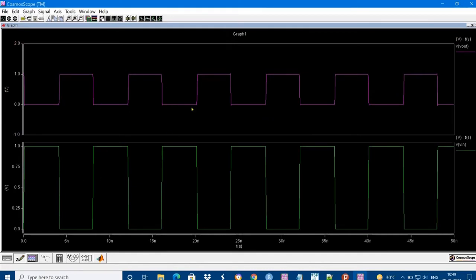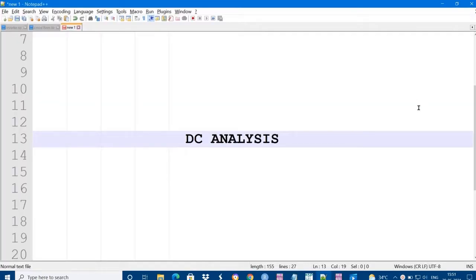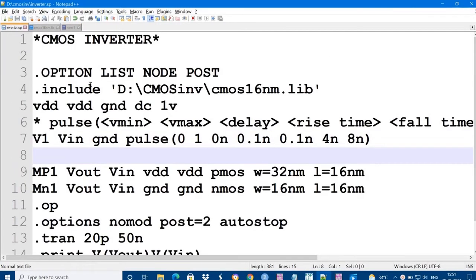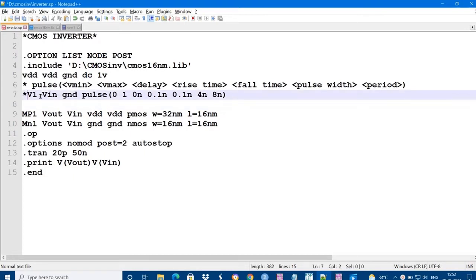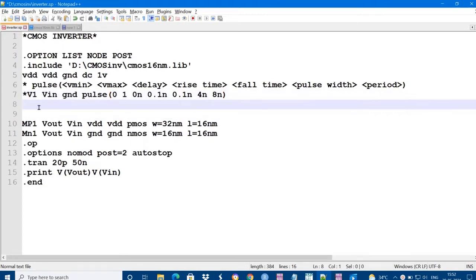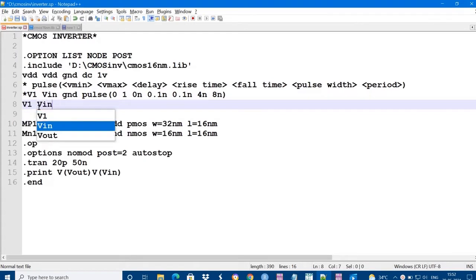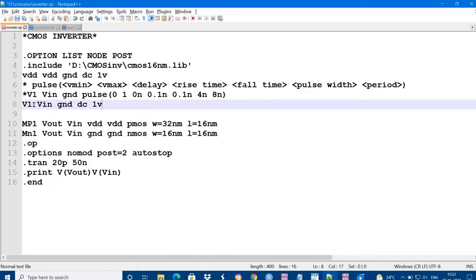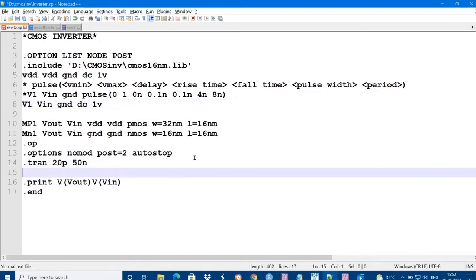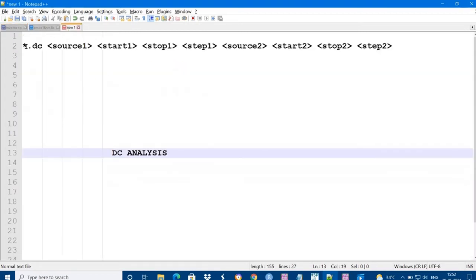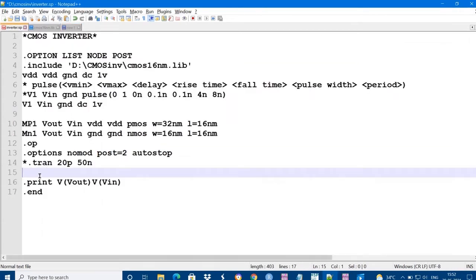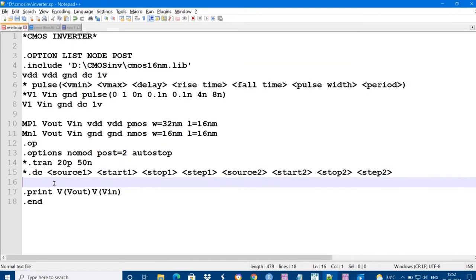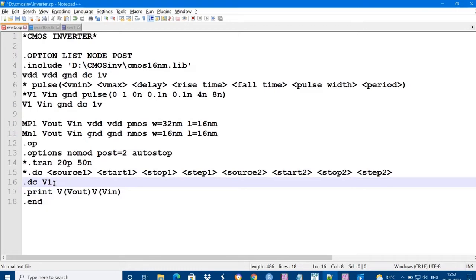Now we are going to see DC analysis. How to do the DC analysis - for DC analysis we need a DC input. I am keeping star mark for pulse and taking DC input, DC of 1 volt. Instead of transient analysis I need to measure DC analysis. The syntax for DC analysis is DC, the source what we are giving input is V1 as source, start voltage is 0 voltage, stop voltage is 1 voltage, and step of 0.1 voltage. Save the file.